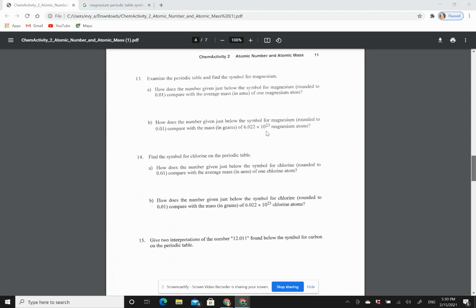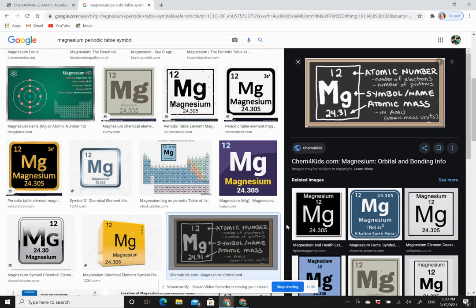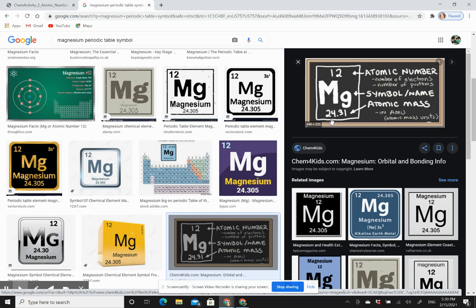These questions are testing how well you can read the periodic table. And if we look at magnesium, you're going to find here that the atomic mass is 24.31.